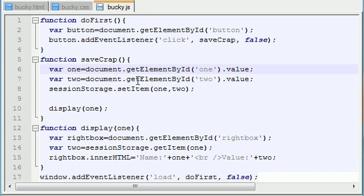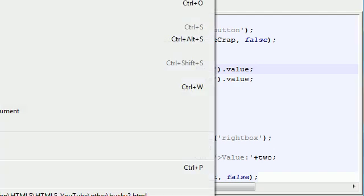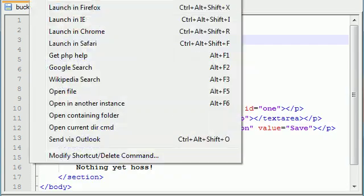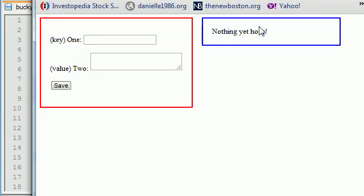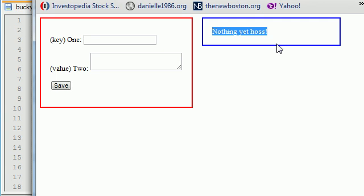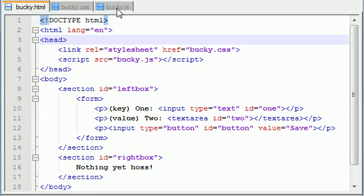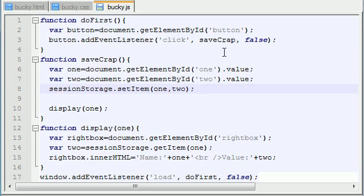The very first thing that you want to do is, I'm going to be changing up this program a little bit. Instead of having it so it says nothing yet whenever you first go to your website, I want to go ahead and display all of the variables you have stored.